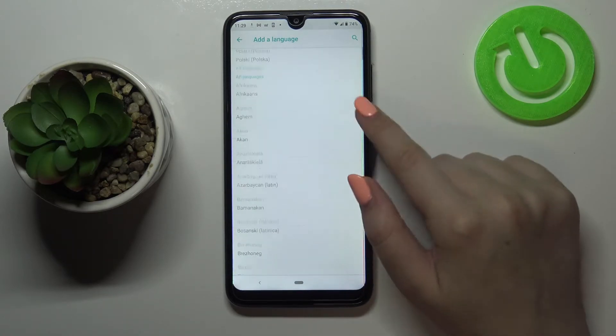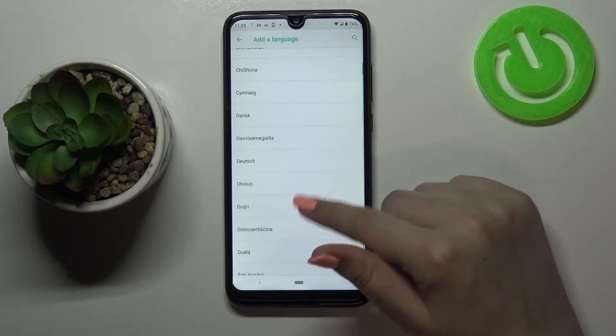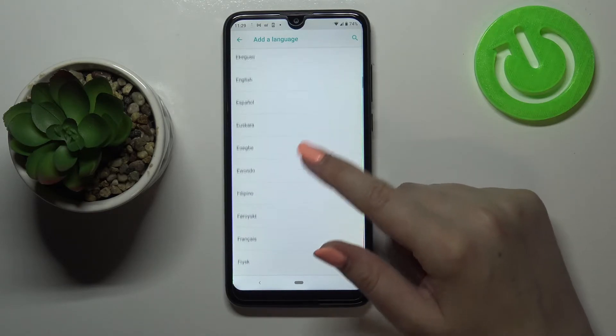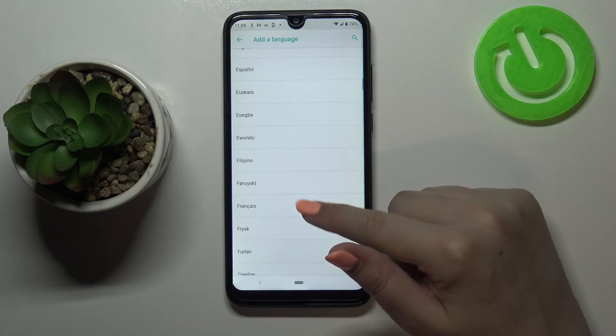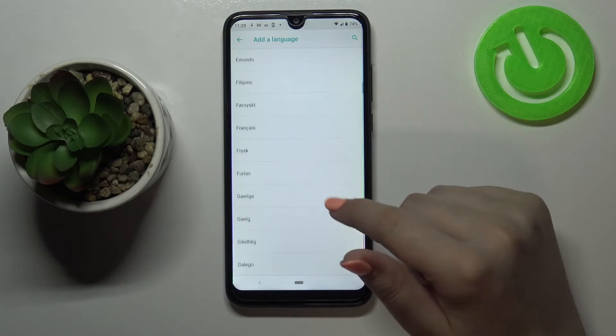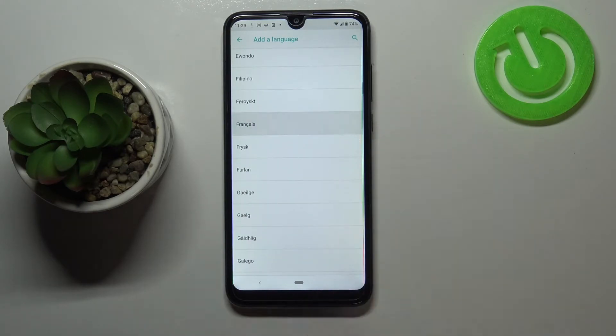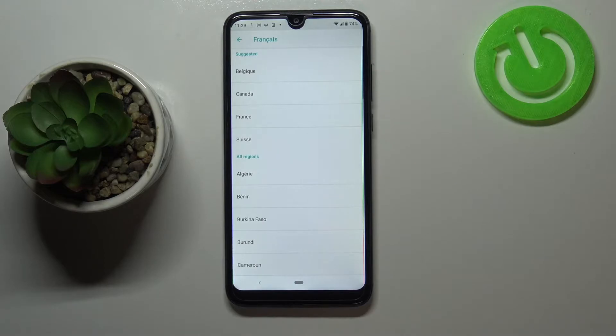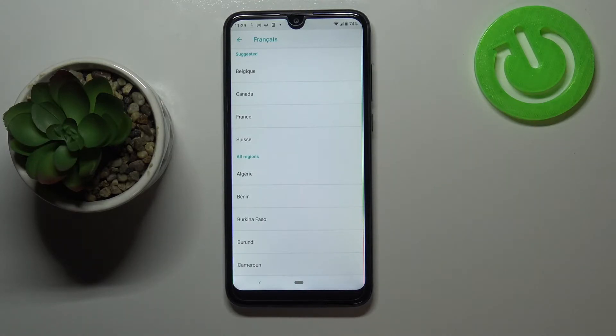All you have to do right now is to find the language you would like to set and tap on it. So I will pick for example French, let me tap on it and as you can see right now we can choose also the region.